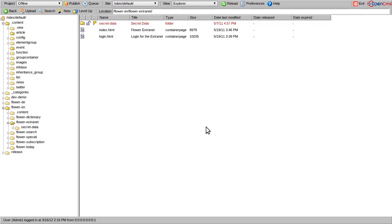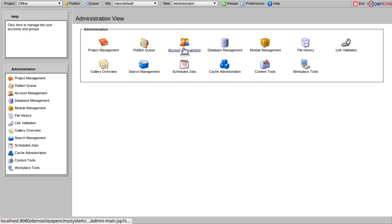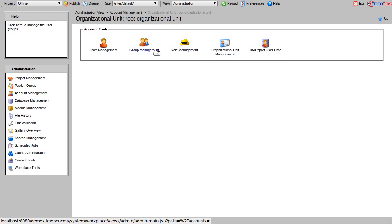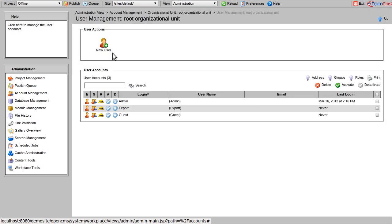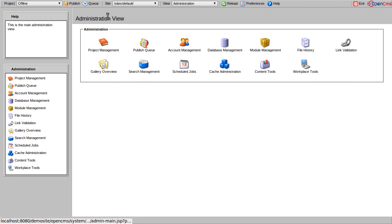Moreover, the Workplace of OpenCMS provides an administration view to perform configuration tasks. To organize users, groups, and roles, the account management can be used. Several lists and operations are provided in each dialog.